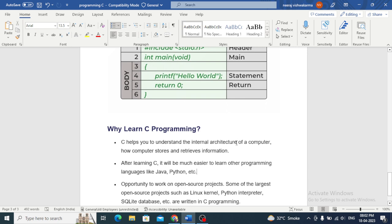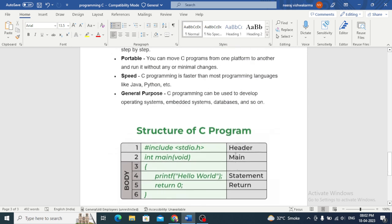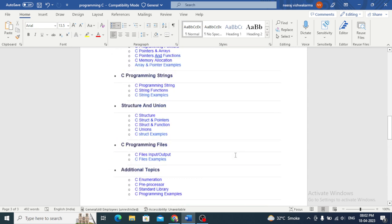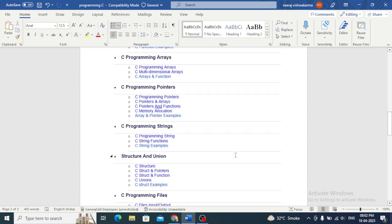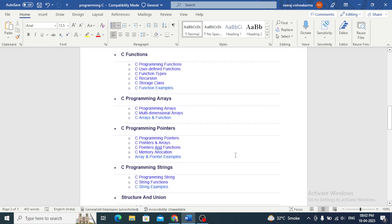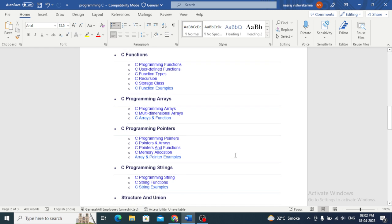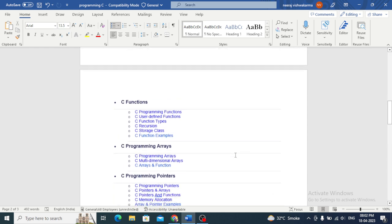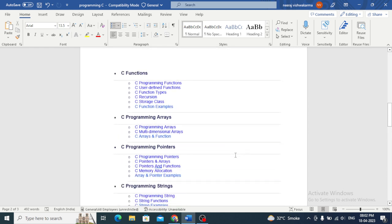Talking about control structures in C, C provides several control structures such as if-else statements, loops, and switch statements that allow you to control the flow of your program.